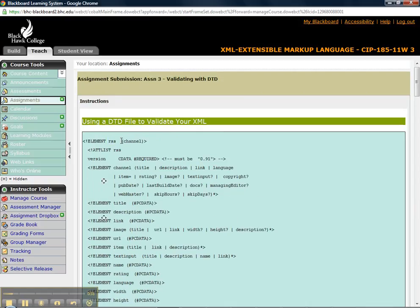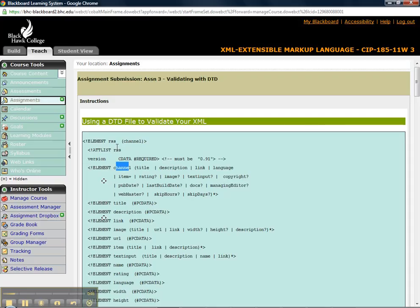And then an RSS is comprised of one and exactly one channel. Then within a channel, you look further down and you see the definition of a channel.